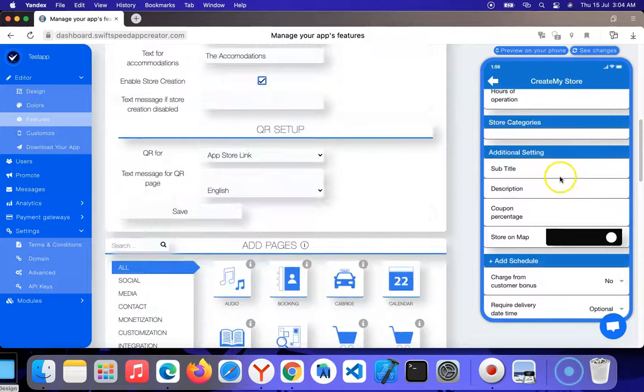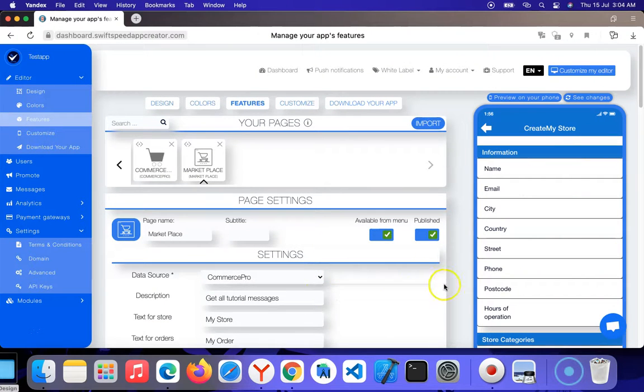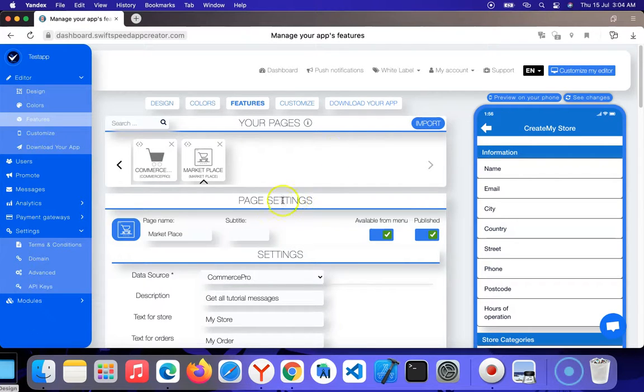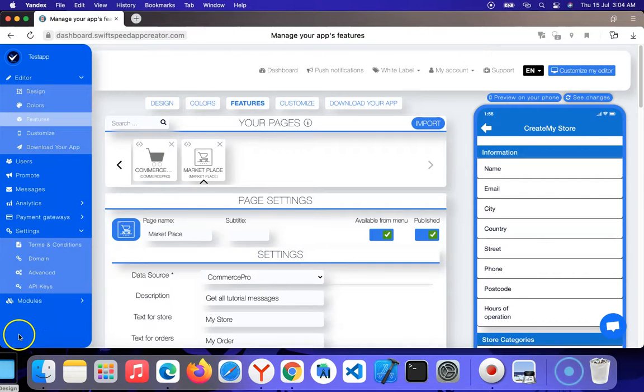...basically all the information that's being requested, you review it and accept them. When they post products and gain sales, you can take a percentage of their profits. That's how the marketplace feature works. Thank you for watching this tutorial. Please subscribe to our channel. Have a wonderful day. Bye.